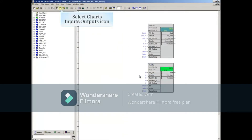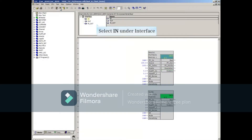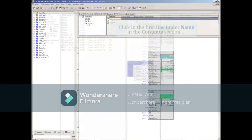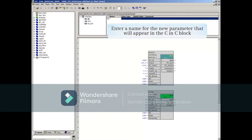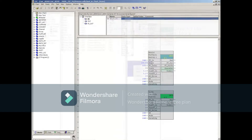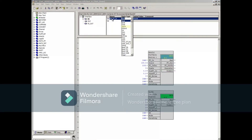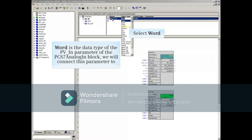Click the Charts inputs/outputs button and select the In object under the Interface section. Under the Name column in the Contents section, click in the first line and enter a name for the new parameter that will appear in the CNC block. From the pull-down menu in the Data Type column, select Word, which is the data type of the PV_N parameter of the PCS7 analog N block.